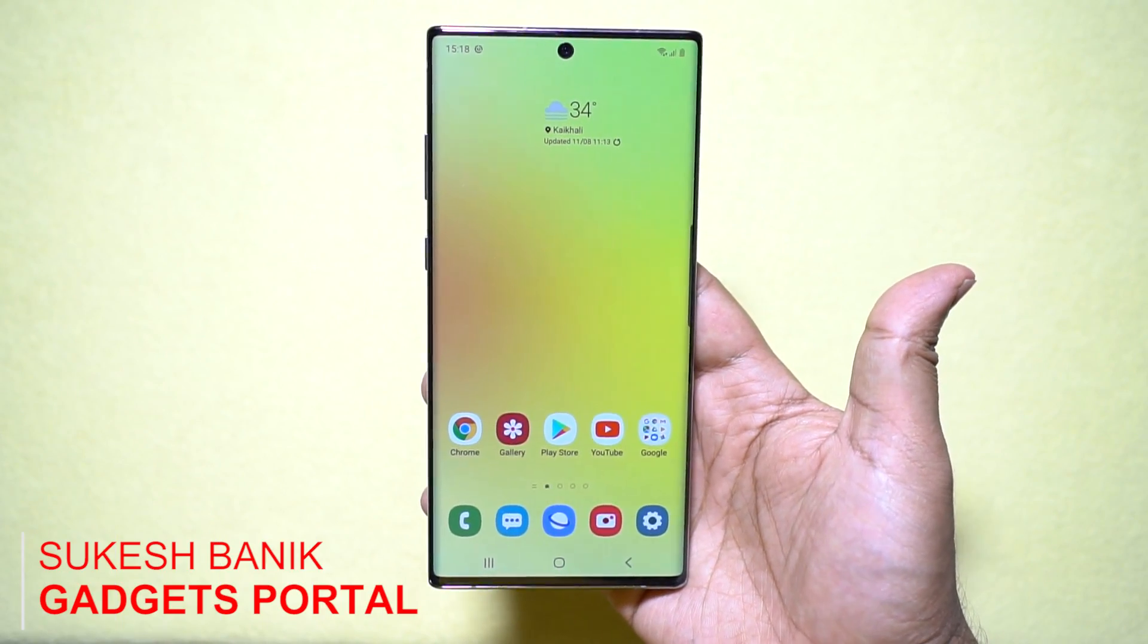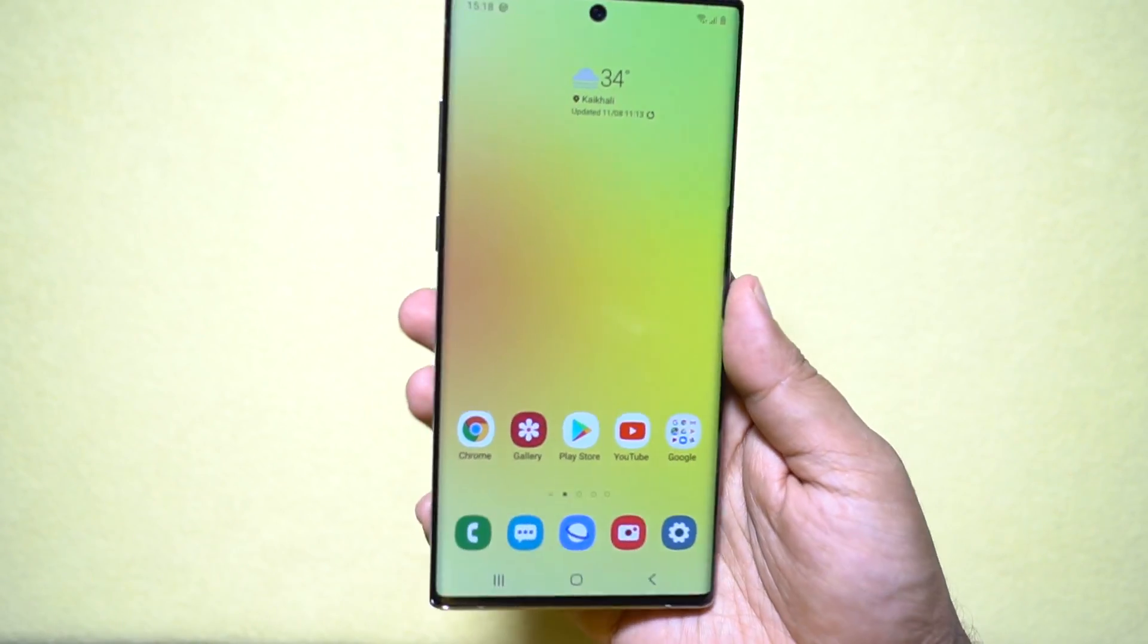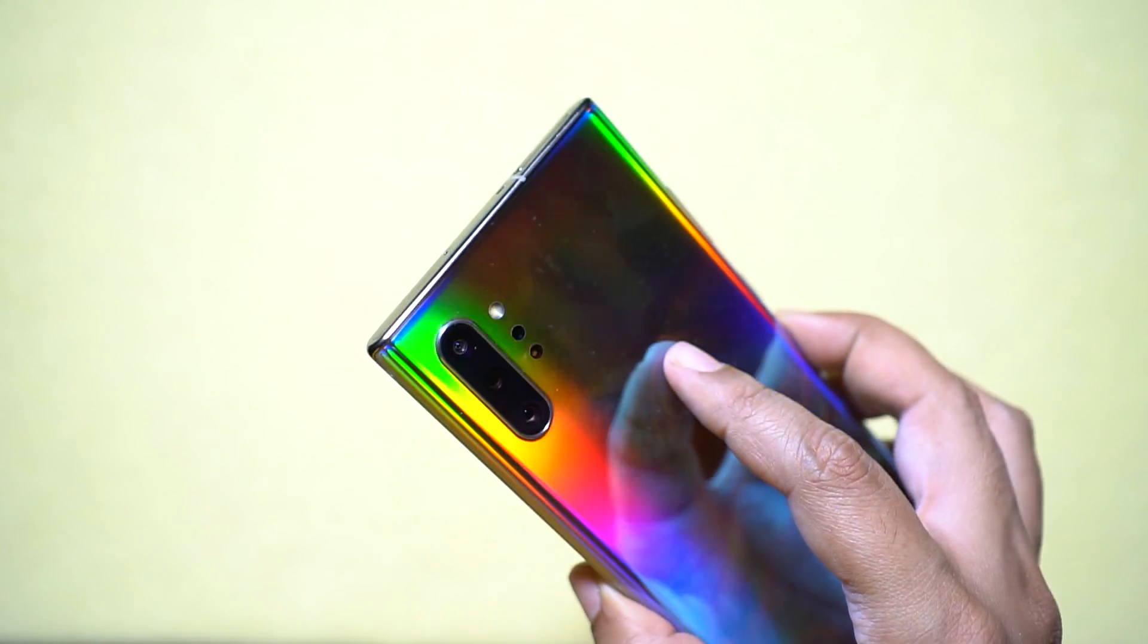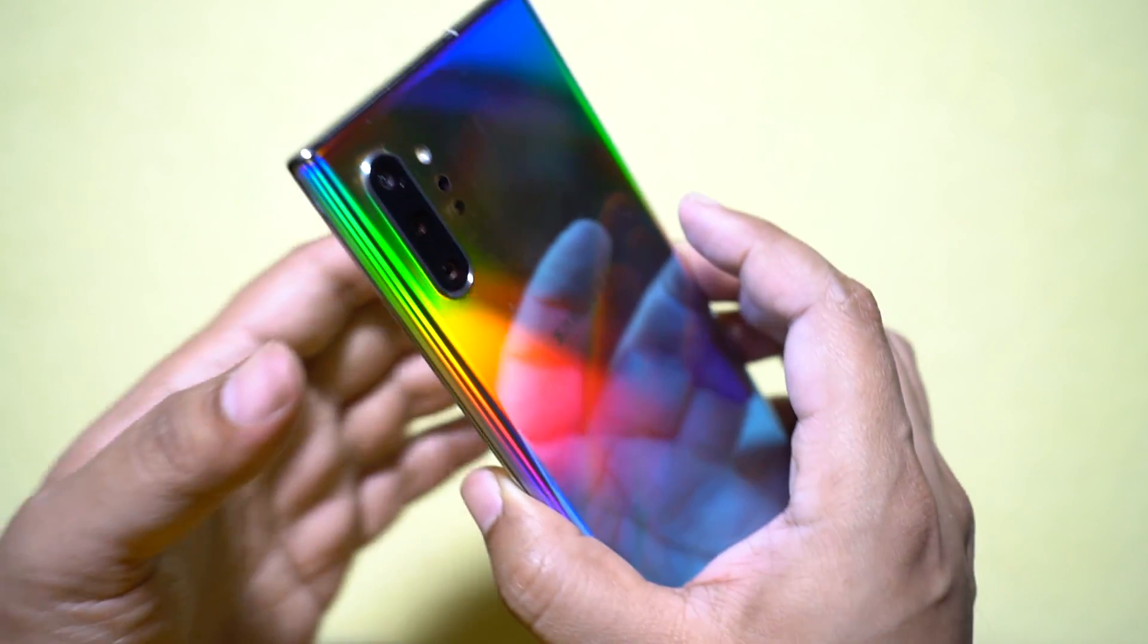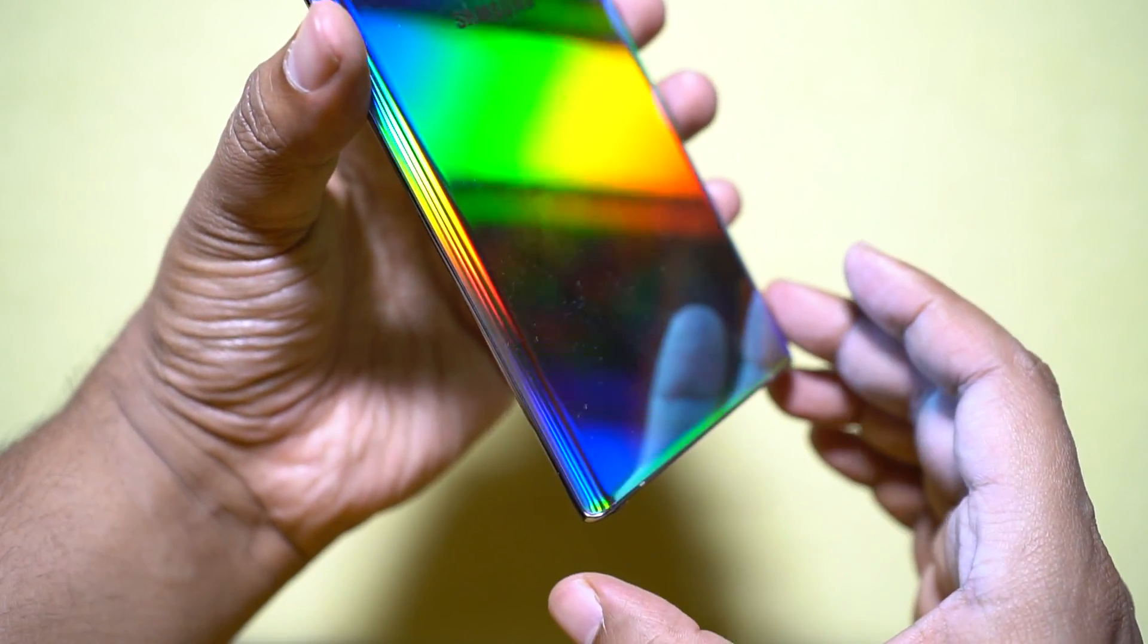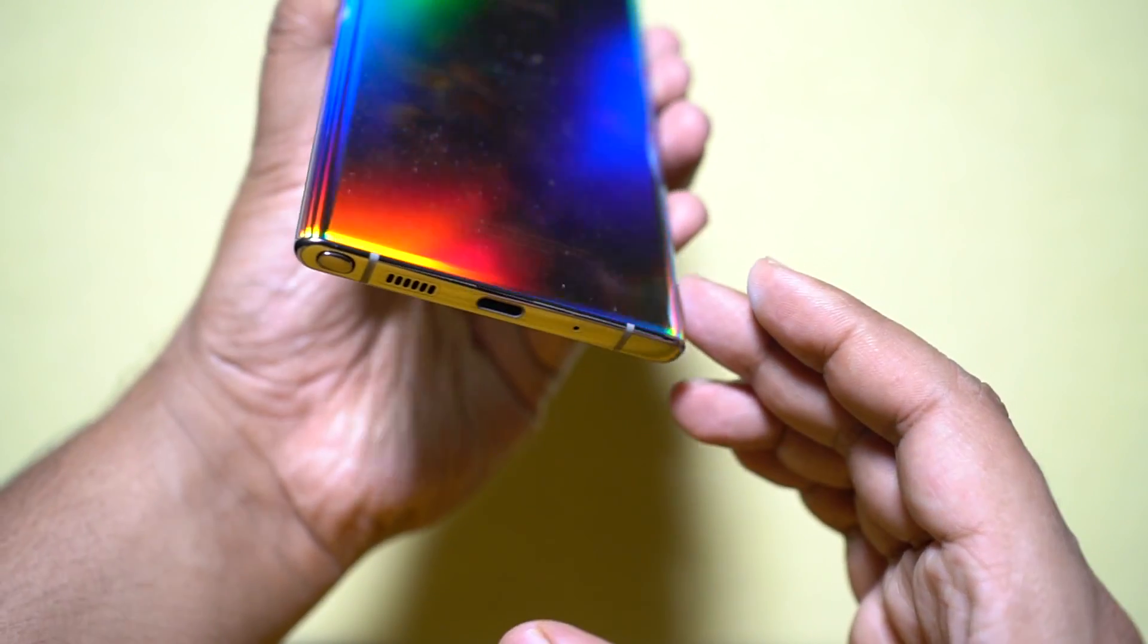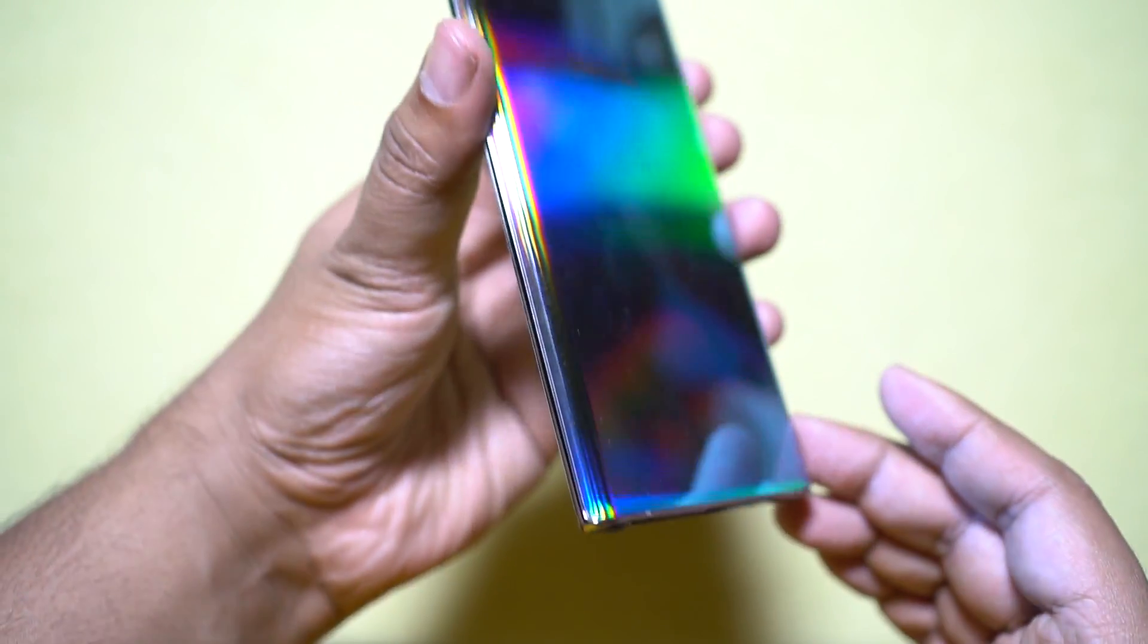Hey guys, Shukesh here. Today in this video I want to briefly talk about how you can connect your Samsung Galaxy Note 10 and 10 Plus to your Windows computer. There is an inbuilt option for that.